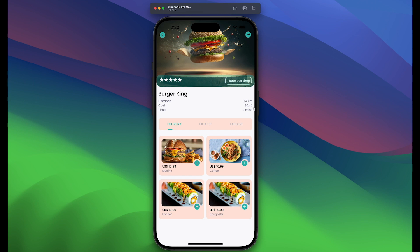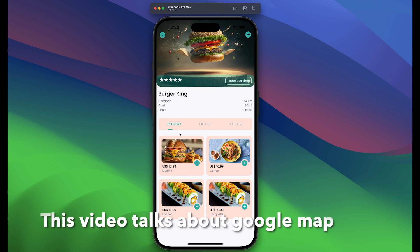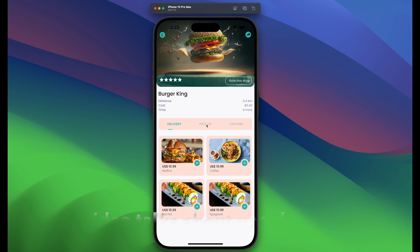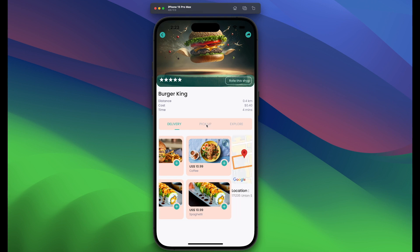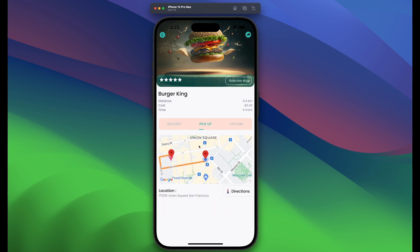This is working already. If you open a restaurant and go to pick up — let's say you are closer to the restaurant and you want to pick up the food yourself without a delivery service — there's a map that will show you the location of the restaurant and your current location with polygon lines to give you a direction of where you're going.